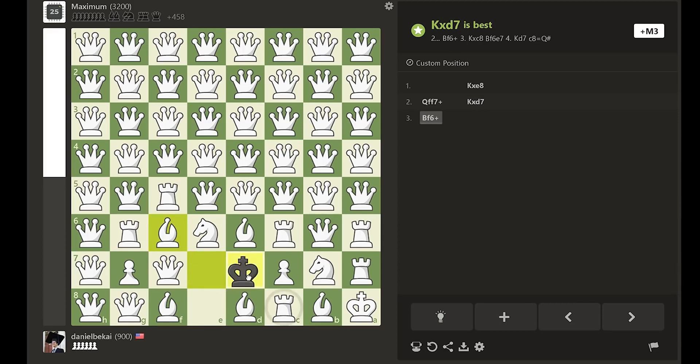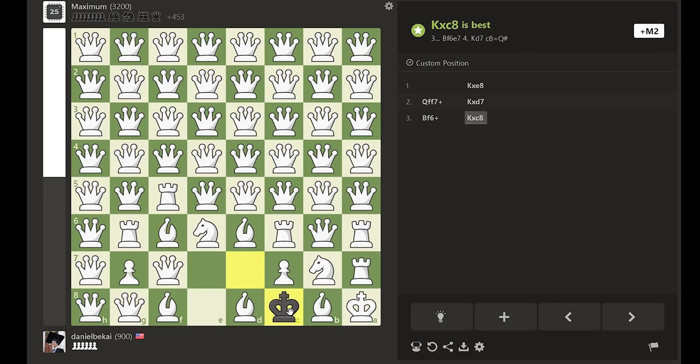After capturing on c8, white does damage control with bishop e7. This is too little too late, because black has a hypermodern tactic he can employ.